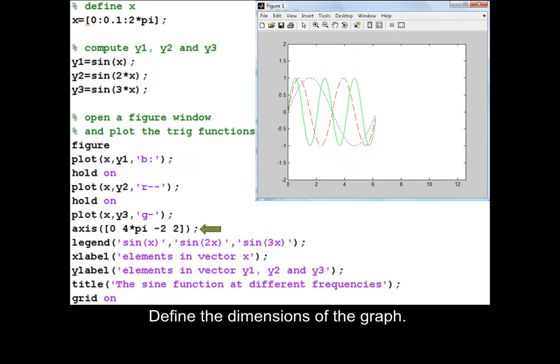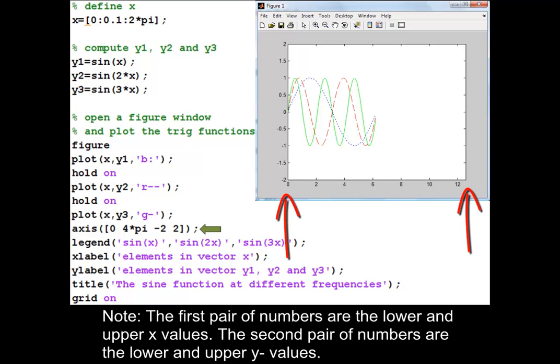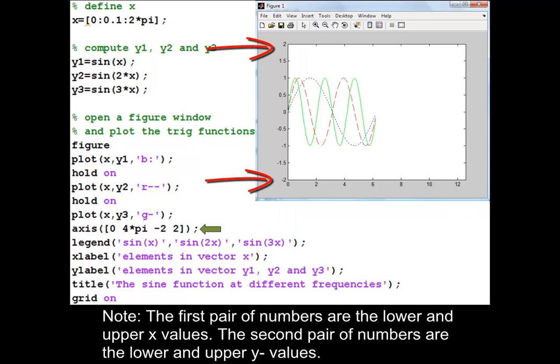Define the dimensions of the graph. Note: the first pair of numbers are the lower and upper x values, and the second pair of numbers are the lower and upper y values.